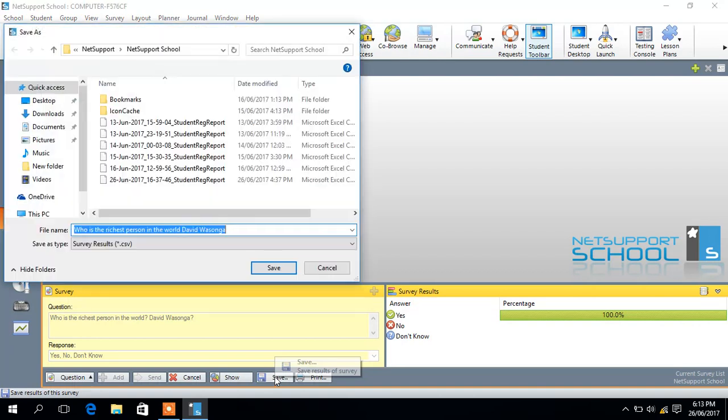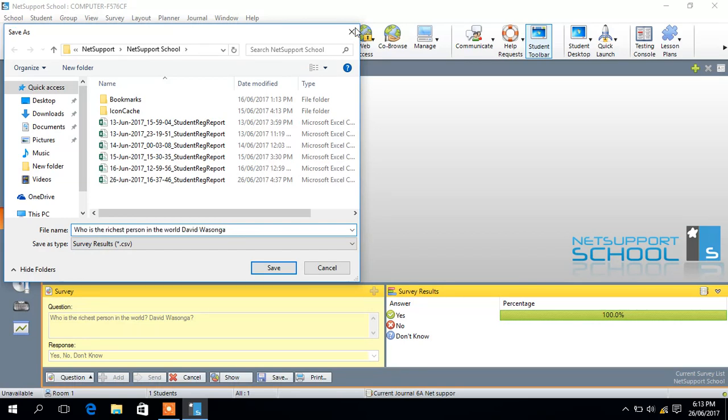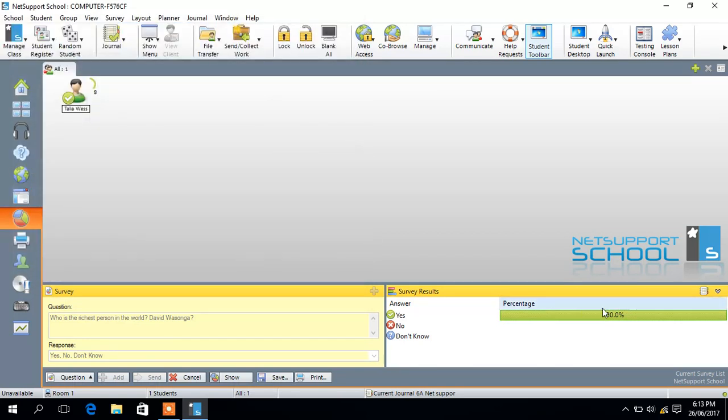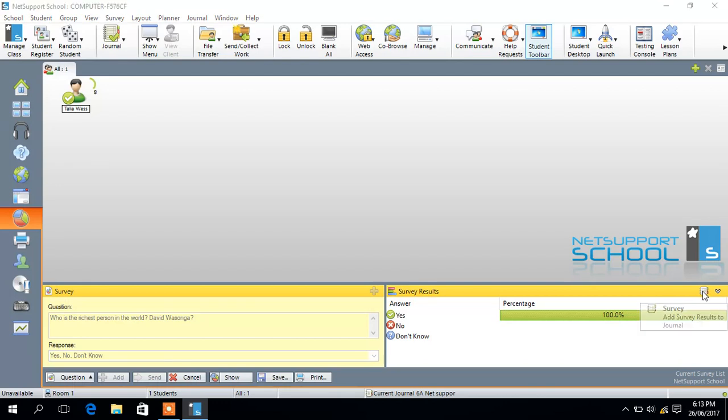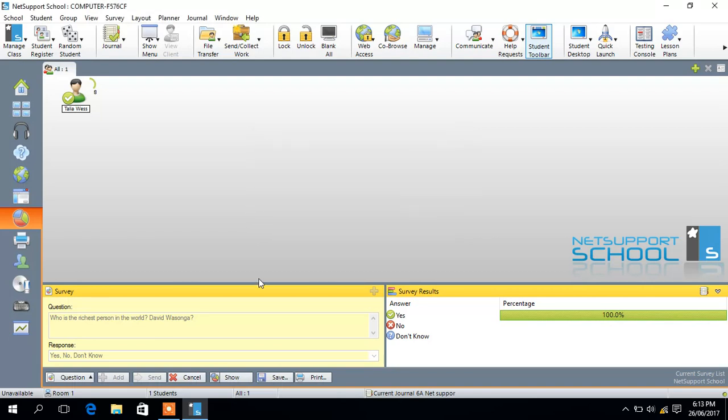You can save results of survey somewhere else, but you have them automatically saved on your journal. You just come here, this part here, this is your journal, and you come to add here. So survey has been sent to your journal already. So just say okay.